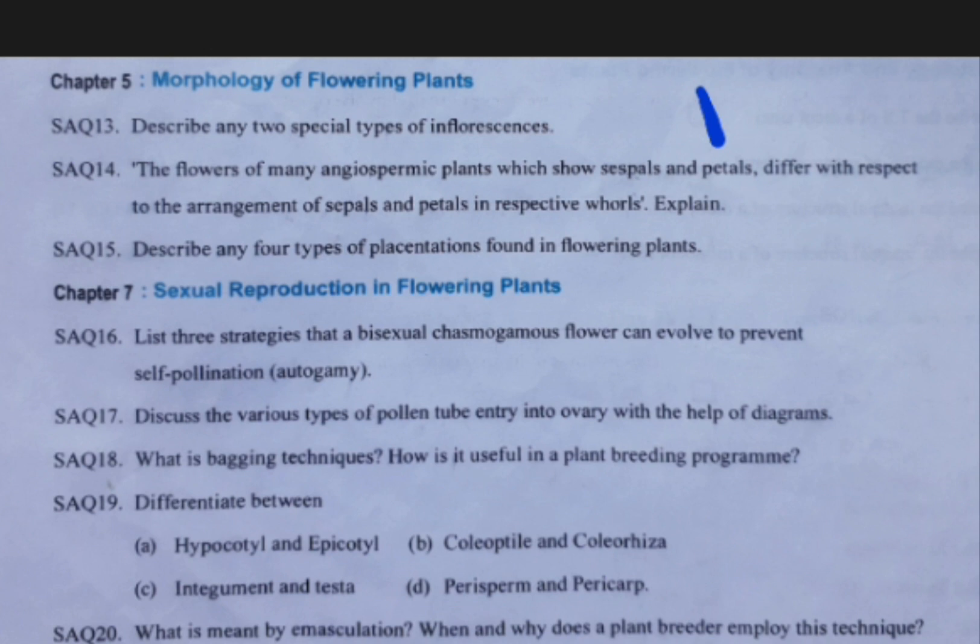They are: the two types of inflorescence — what are the two types? What is cyathium and hypanthodium? You should prepare these along with their diagrams and examples.